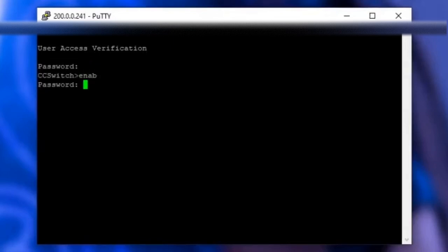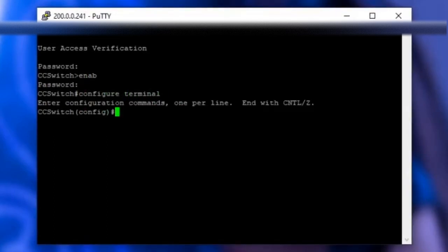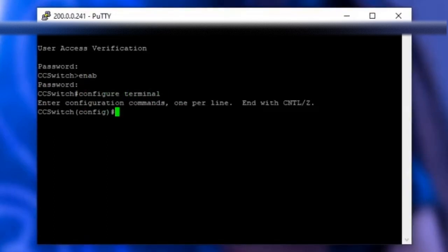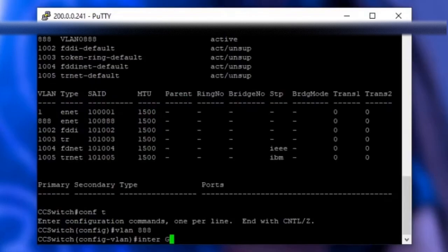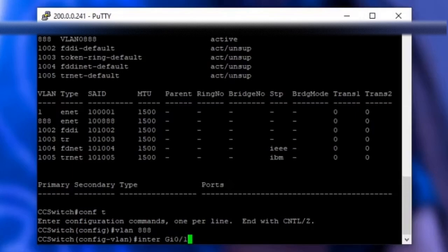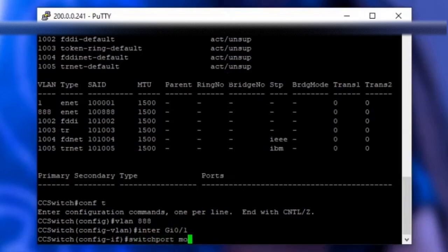So firstly you want to type enable to allow you to configure the switch. Then type in configure terminal. Then you'll want to type in VLAN and your VLAN ID. For me it's 888. Then you type in interface and then the name of the port you've connected your router to. So for me that's the first gigabit port. So I'm going to type interface GI 0.1.